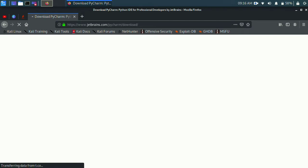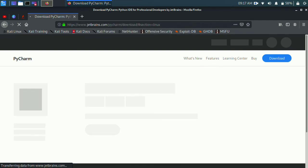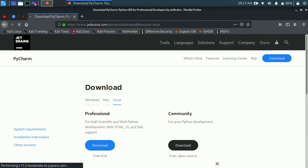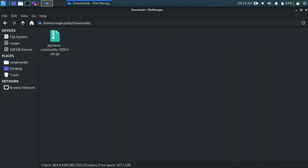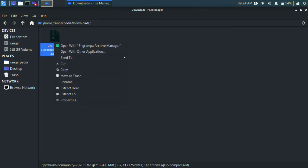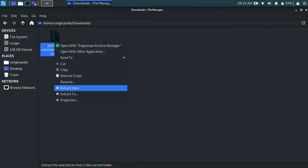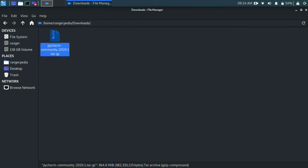Wait for a few seconds. If you click on the professional icon, you can click on the download button. Once you download, the file will be downloaded.